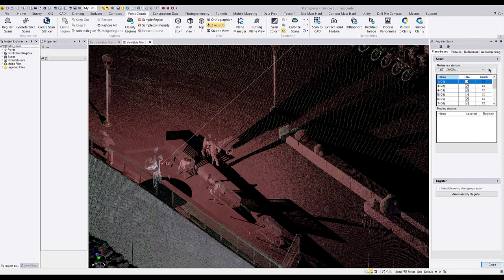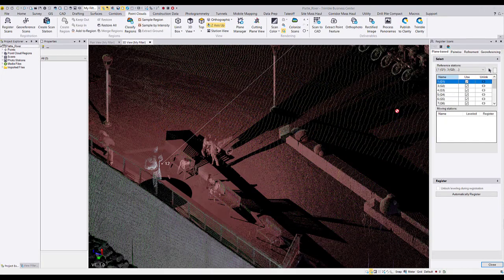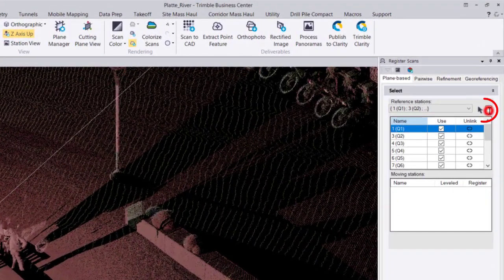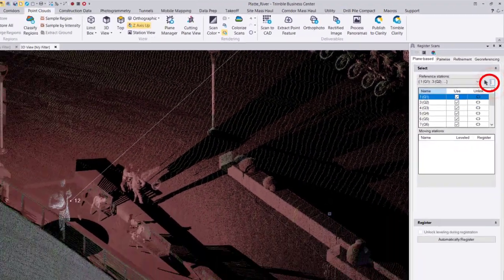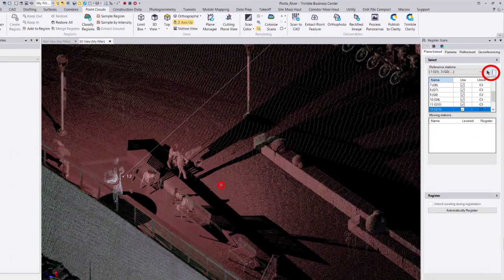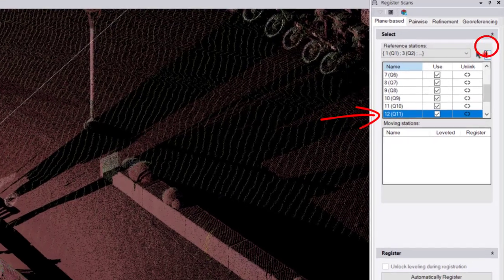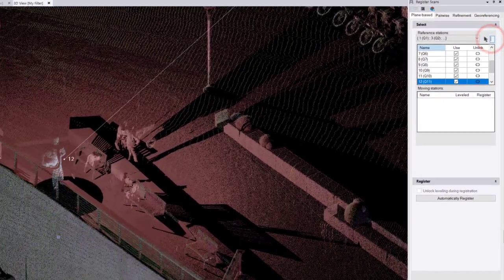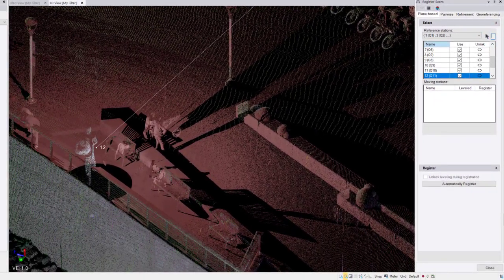If you're unsure of which scan you need to unlink, we can use this tool to choose a scan point in the graphical area, and the scan station which the scan belongs to is highlighted here.